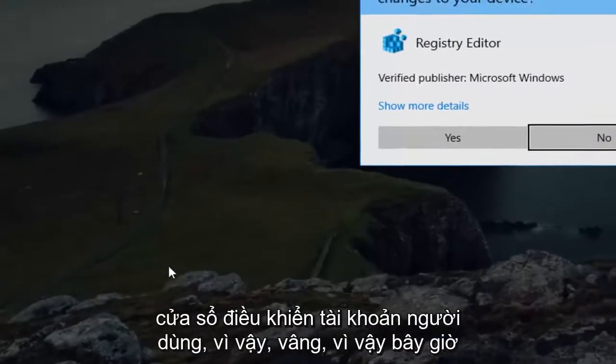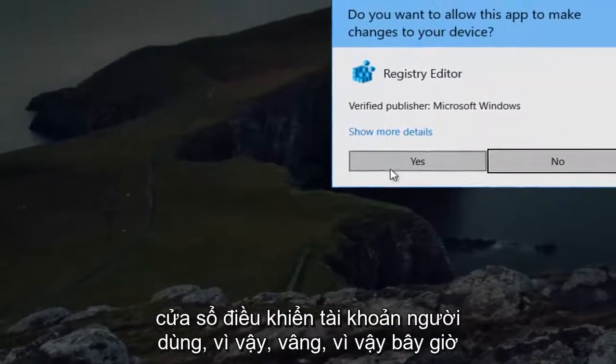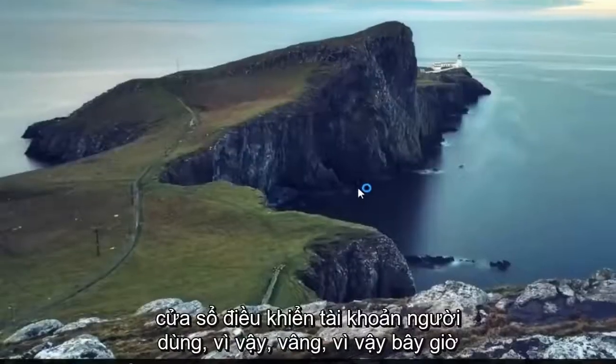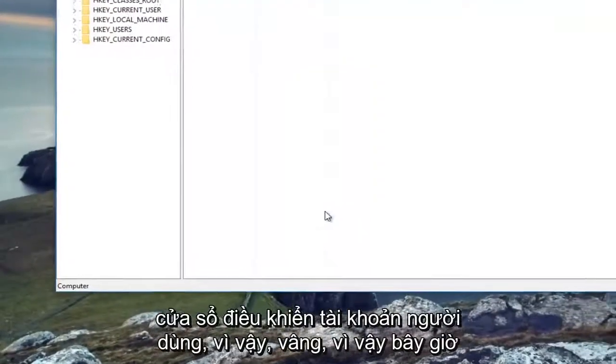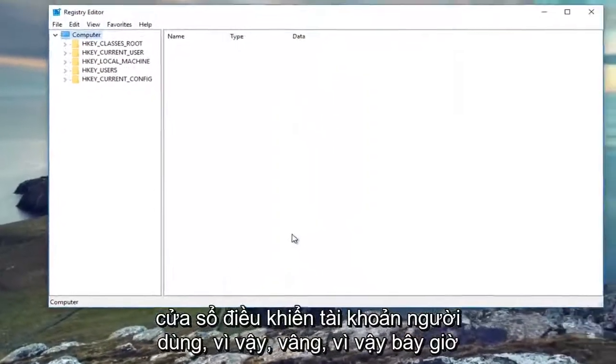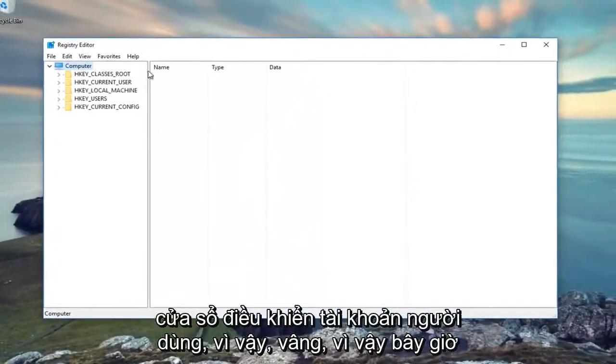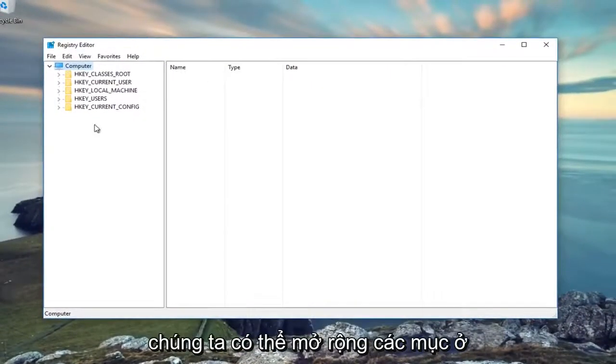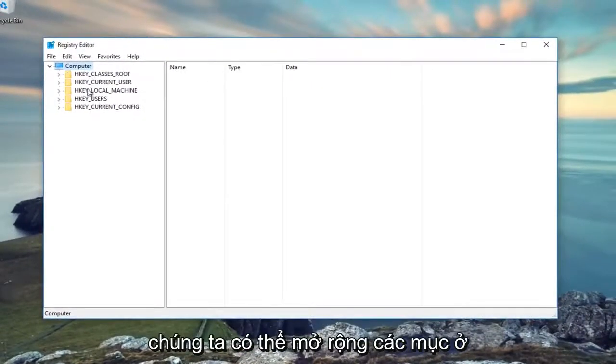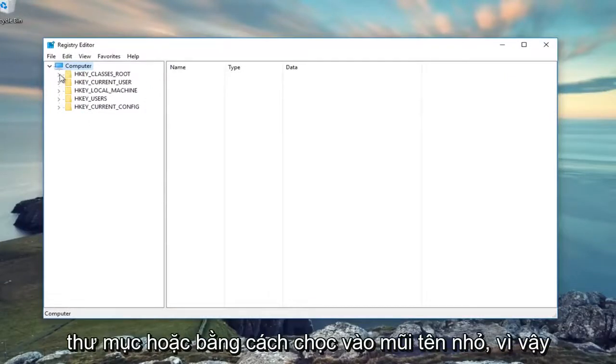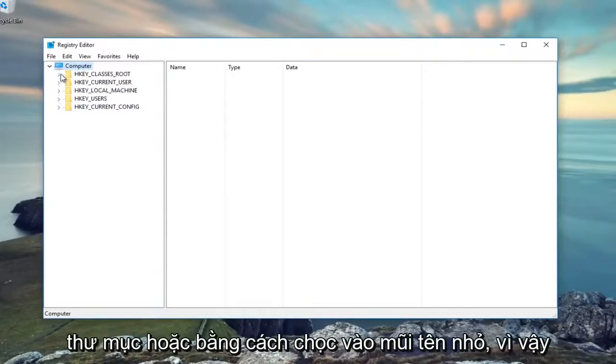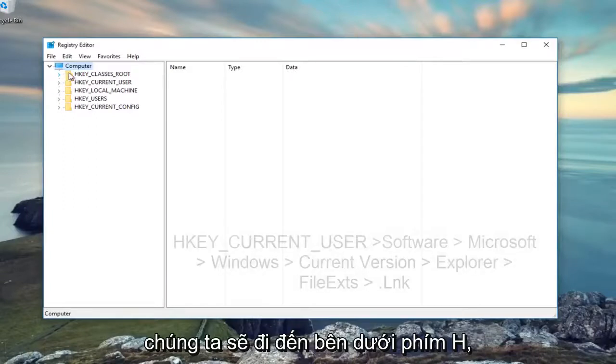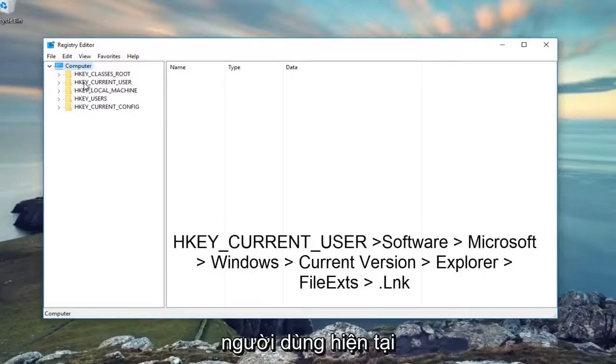If you receive a user account control window, select Yes. Now we can either expand the entries on the left side by double-clicking on the folder, or by clicking the little arrow. We're going to go underneath HKEY Current User and double-click on it.